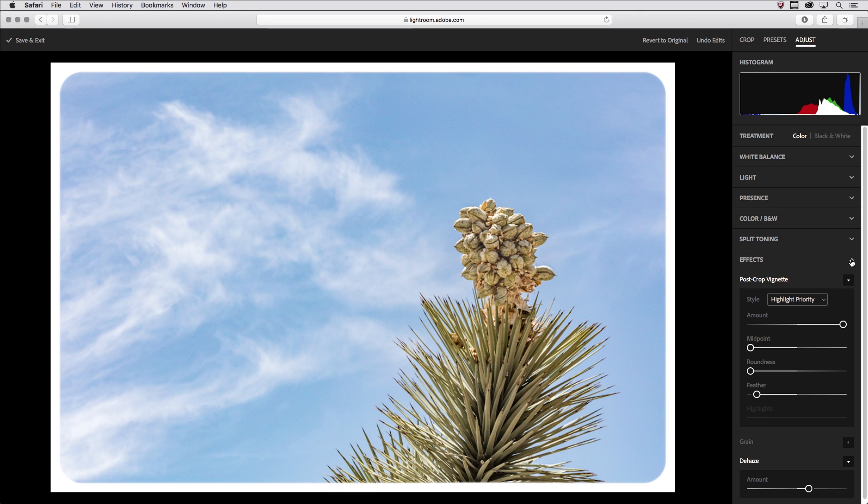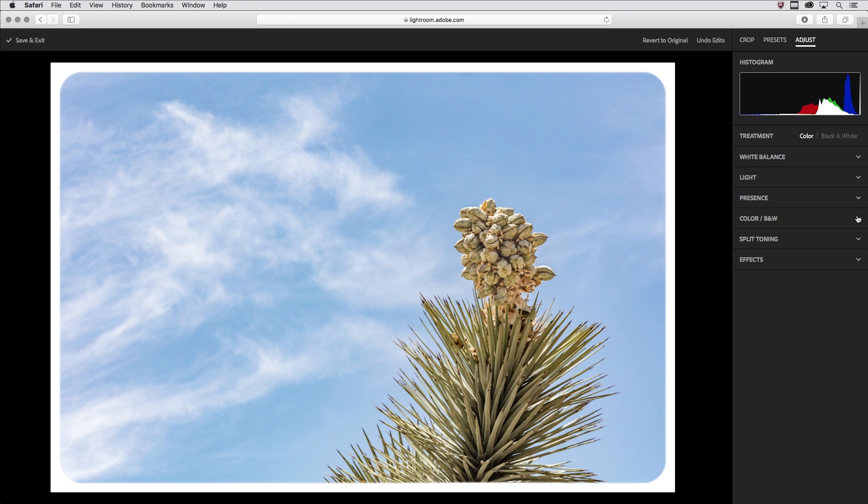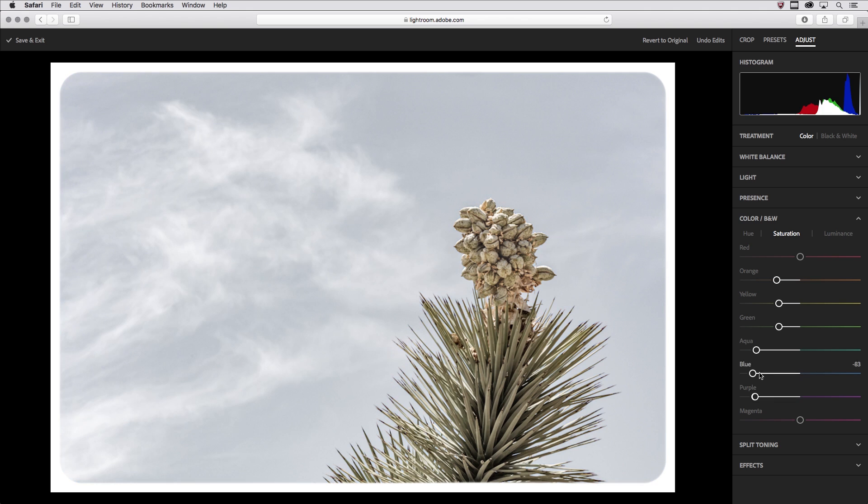All right, underneath the color in black and white I'm going to use the sliders under saturation in order to desaturate the different color ranges. In this case I really want to desaturate the sky so the aqua, blue, and purple and just desaturate the cactus a little bit.